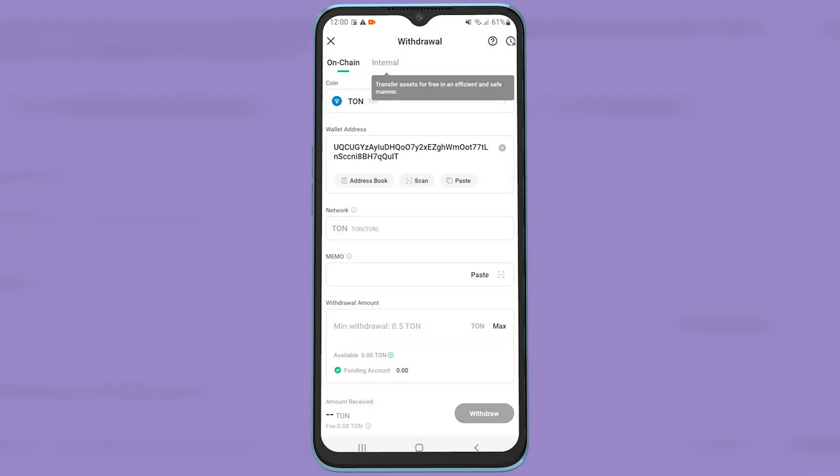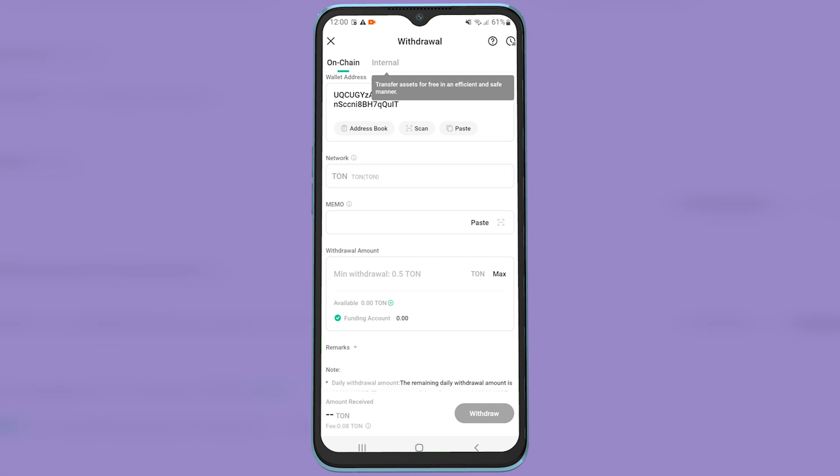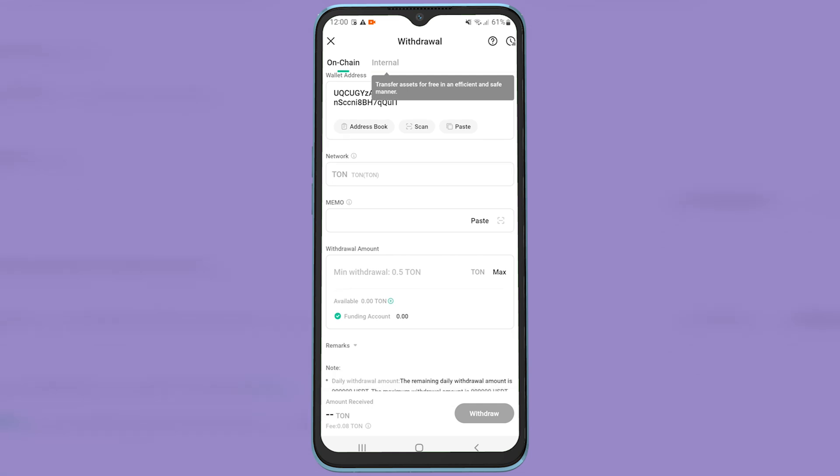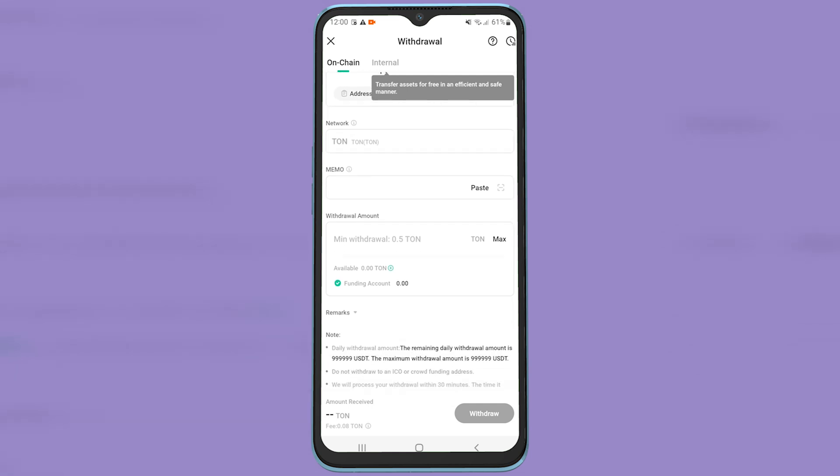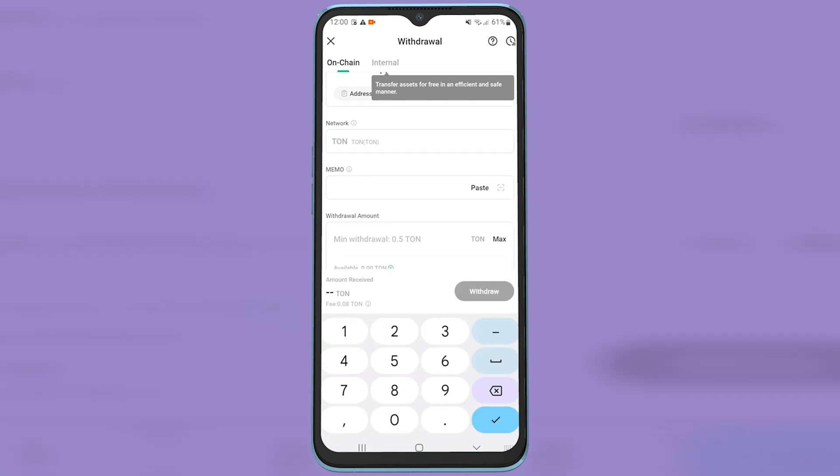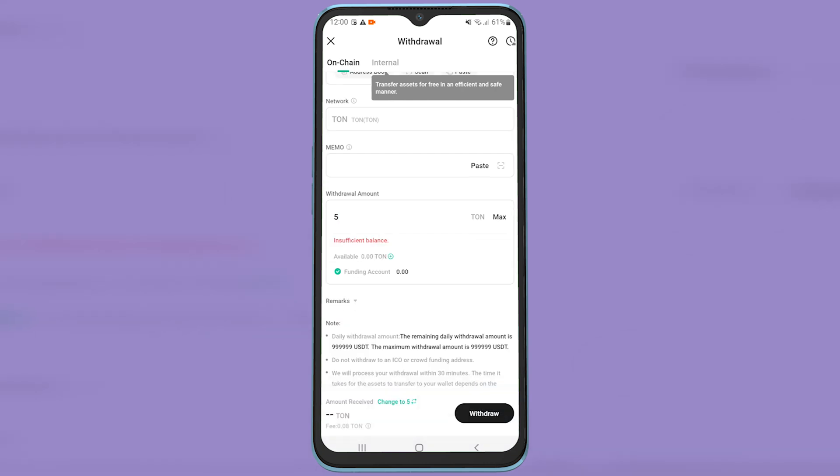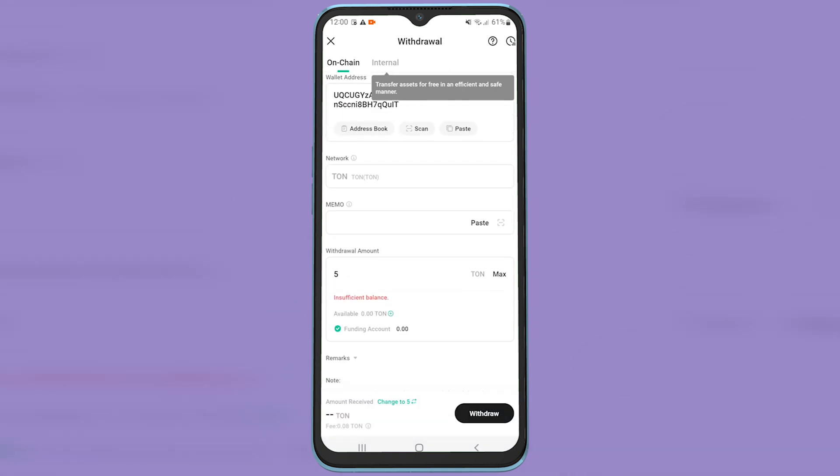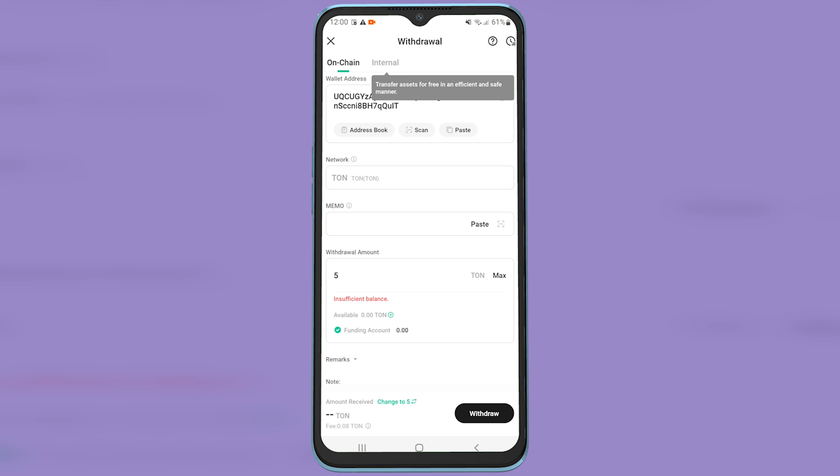Now just type in the amount of crypto you want to withdraw and tap on withdraw. Once you tap on withdraw, you will need to confirm the transaction and once you confirm it, within a few minutes, your crypto will be transferred to your TonKeeper wallet.